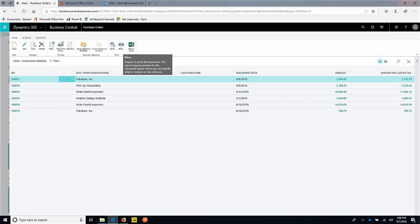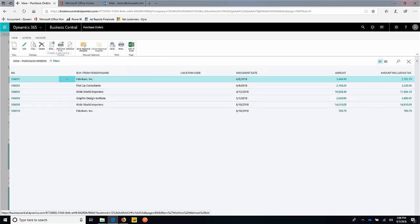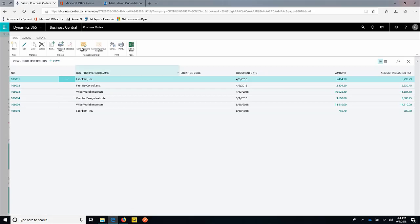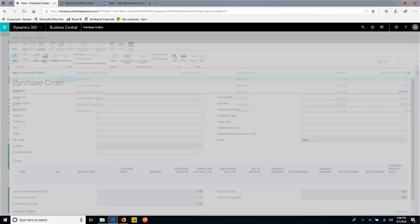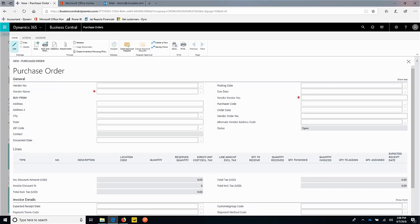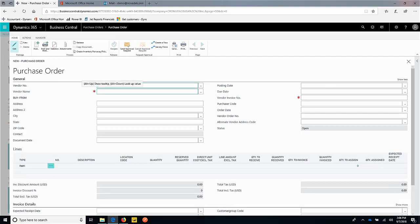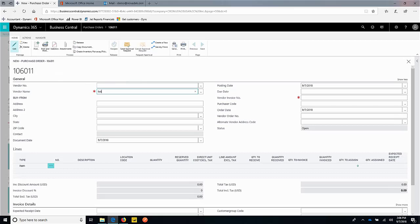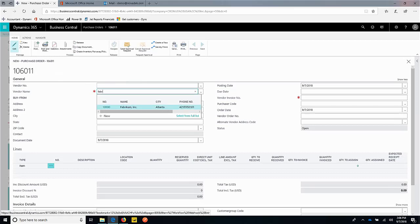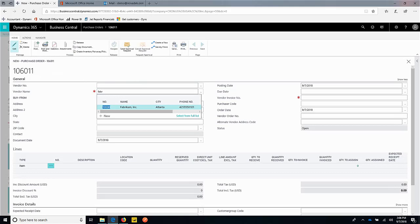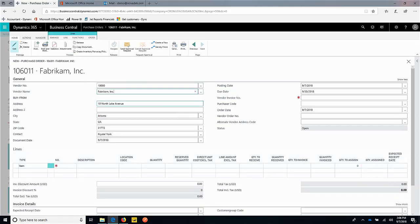I can see we have some existing purchase orders out there now, but we'll go ahead and create a new one so we can get this through our approval process. We'll go ahead with the new purchase order, and we're going to use our Fabrikam vendor. I don't know the number, but I know the name. I'm going to go to the name field, start typing in Fabrikam, and there it goes. Once I bring that in, we get some defaults there.